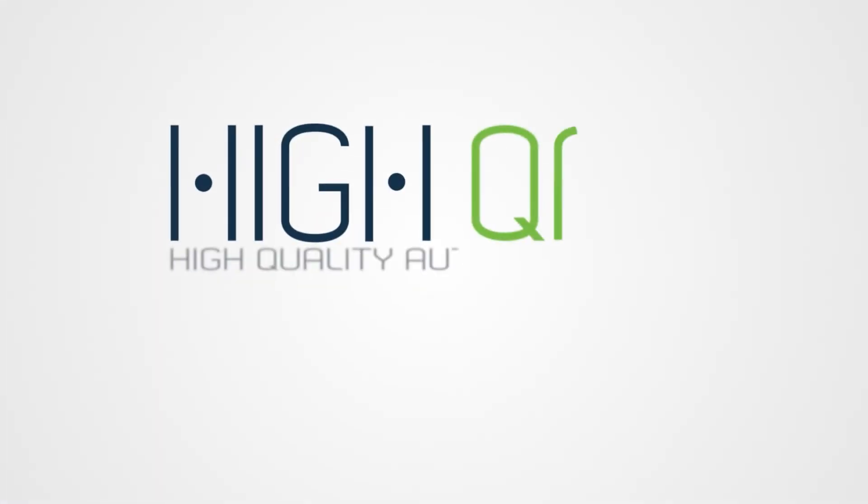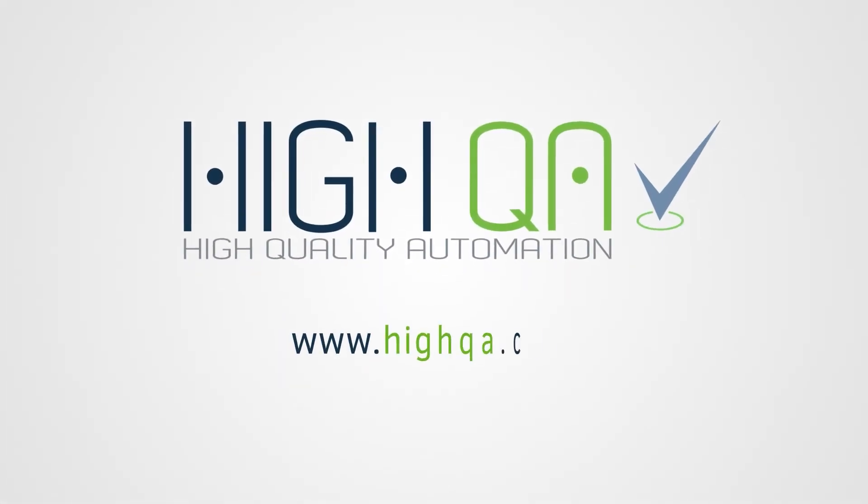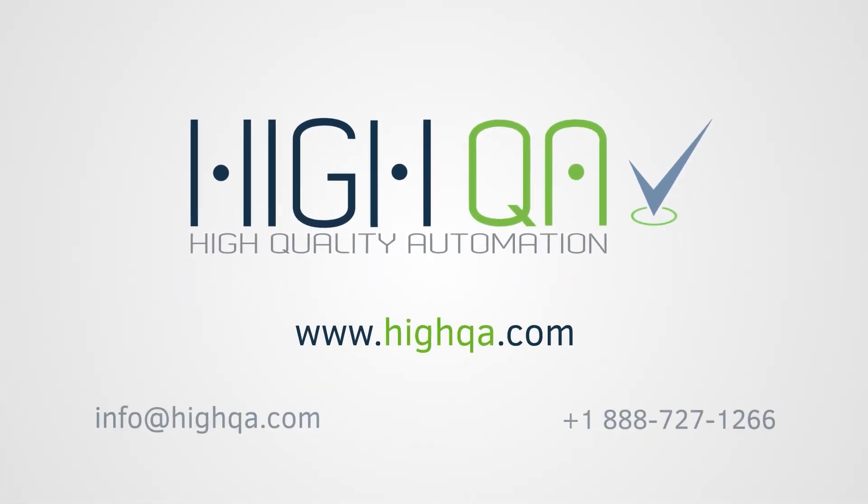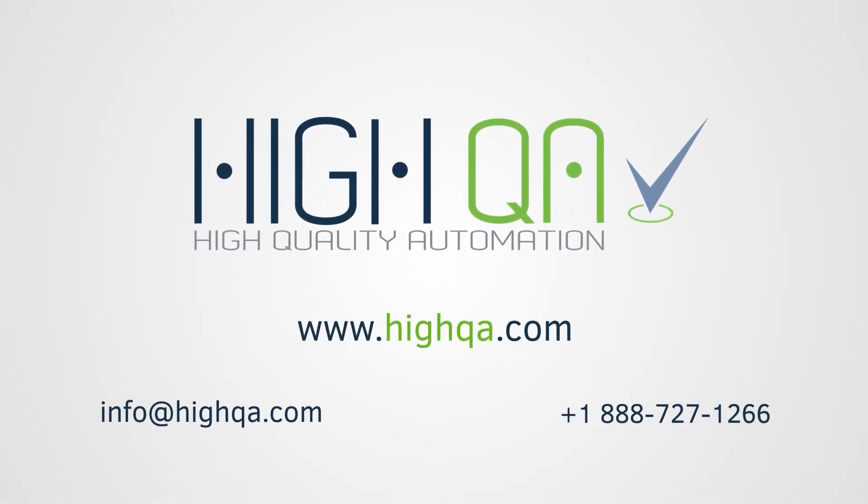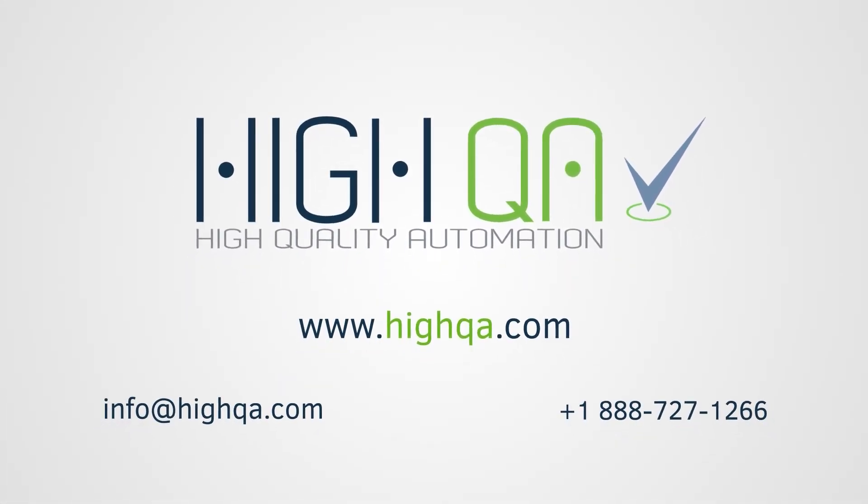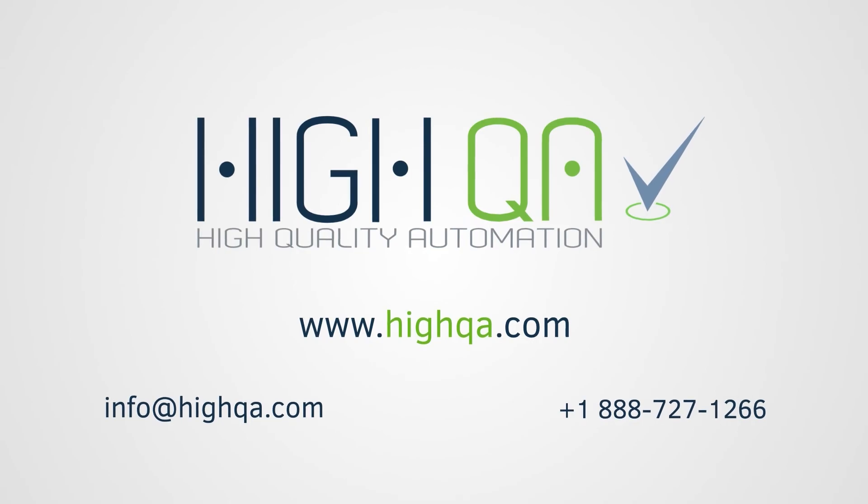Please visit HighQA to request a demo and learn more.